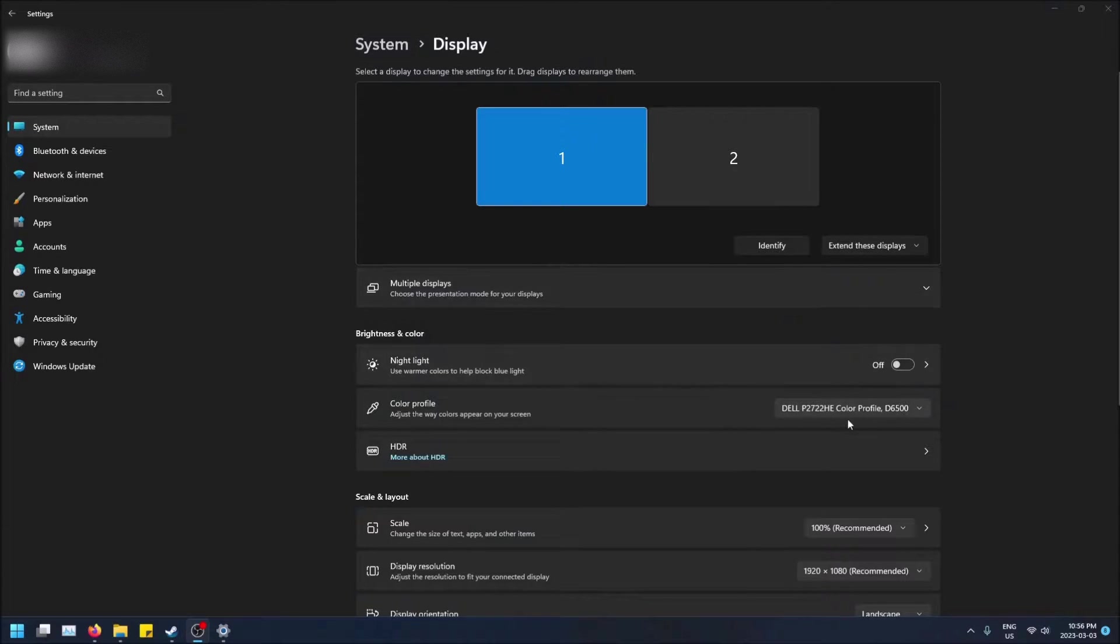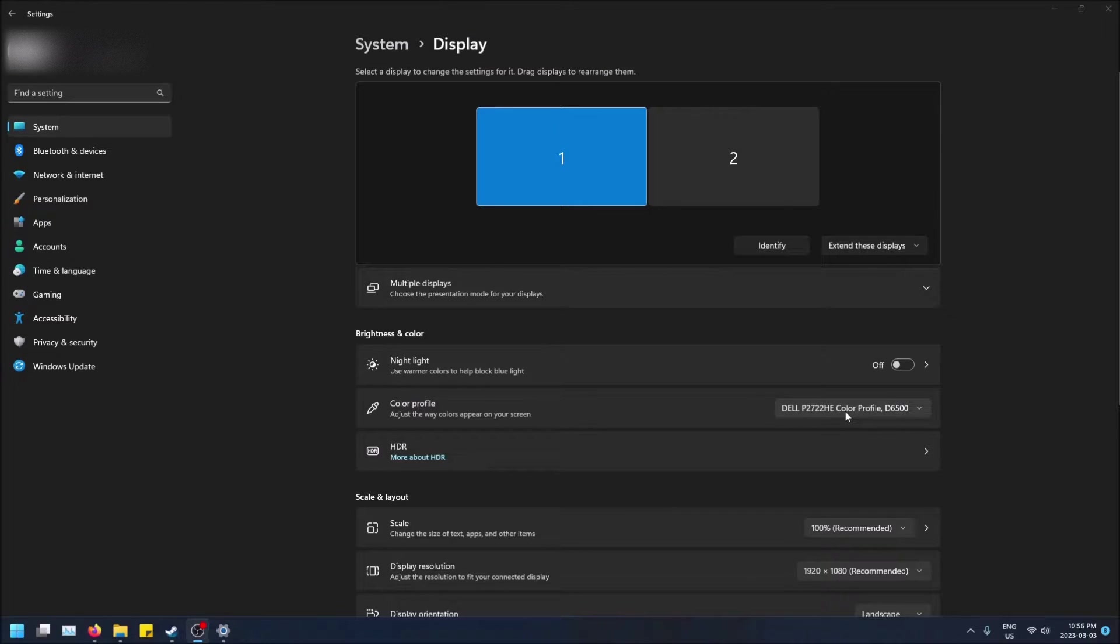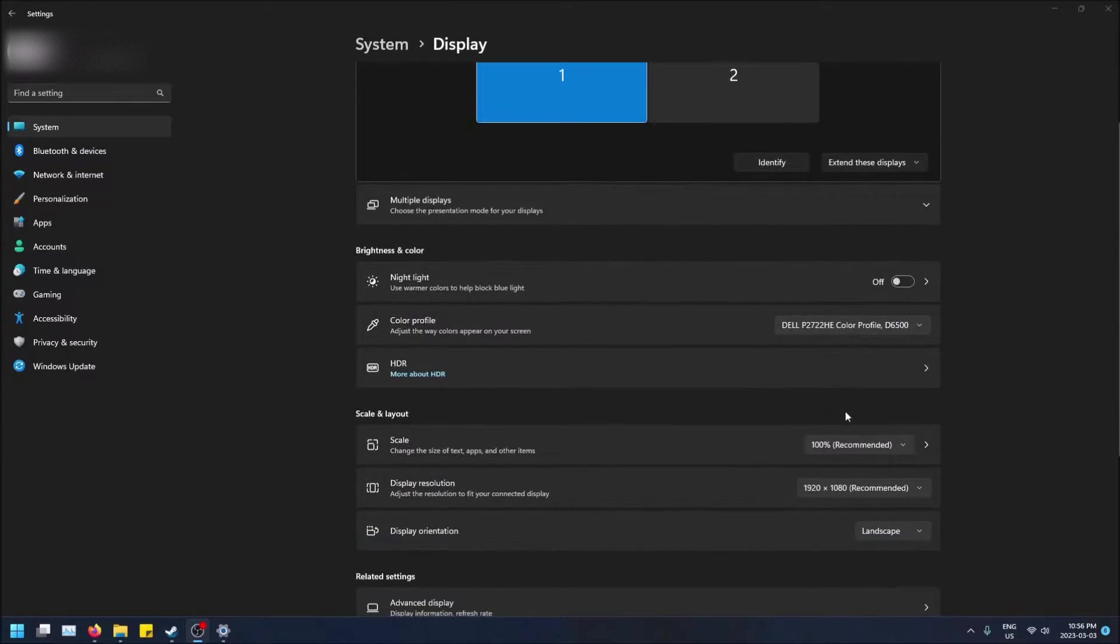What is going on guys? So today I'm going to show you how to change the refresh rate on your monitor in Windows 11.